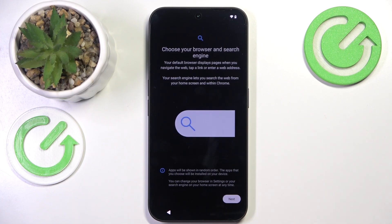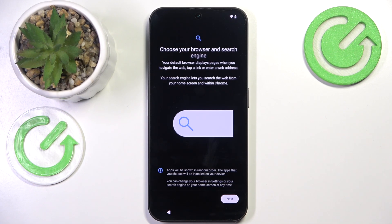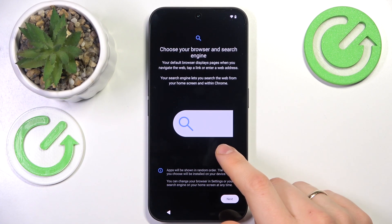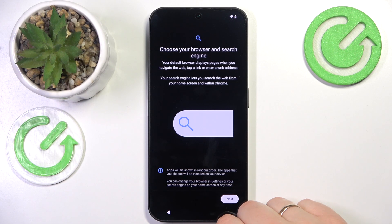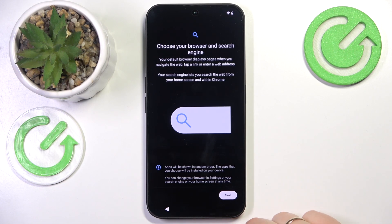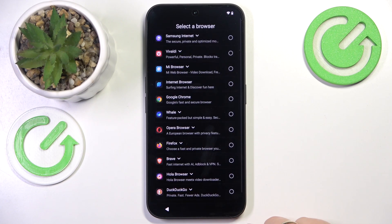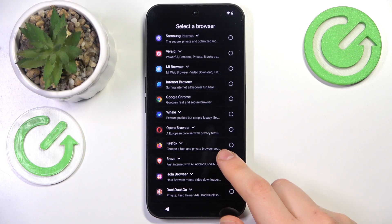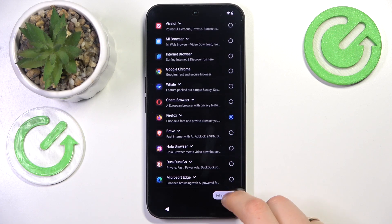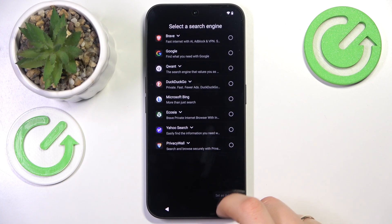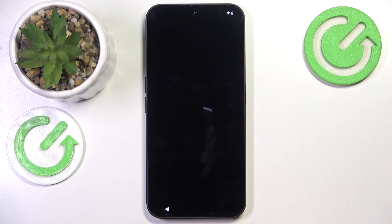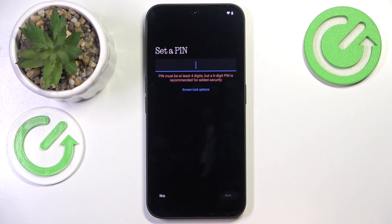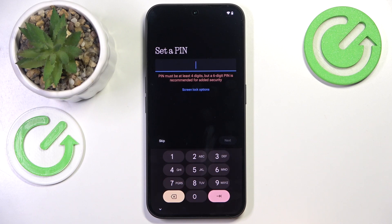If you added a Google account during setup as I did — now if you are in the European Union, and possibly some other countries with this rule in place — you will need to choose your default browser and search engine. So do exactly that: select whatever search engine or browser you love or prefer using.